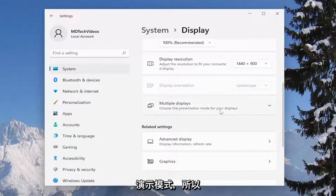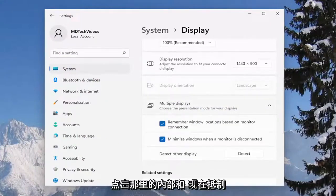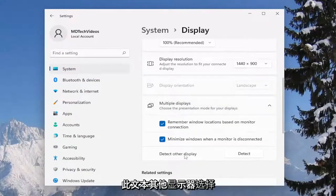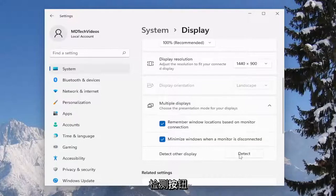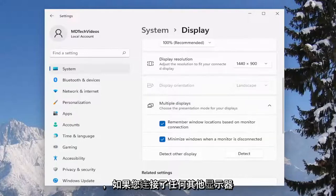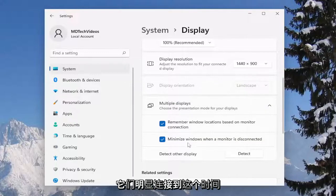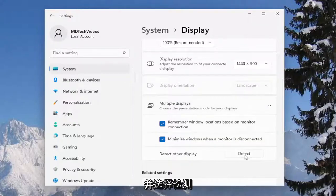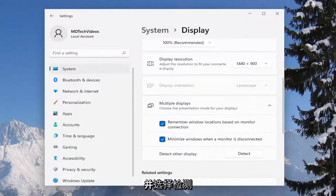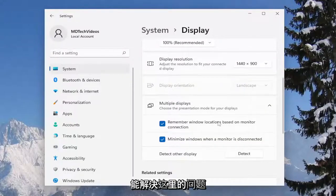Choose the presentation mode for your displays, so click inside of there and now it says detect other display. Select the detect button and if you have any other displays hooked up you want to make sure they're hooked up at this time, and select detect. Hopefully that should resolve the problem.